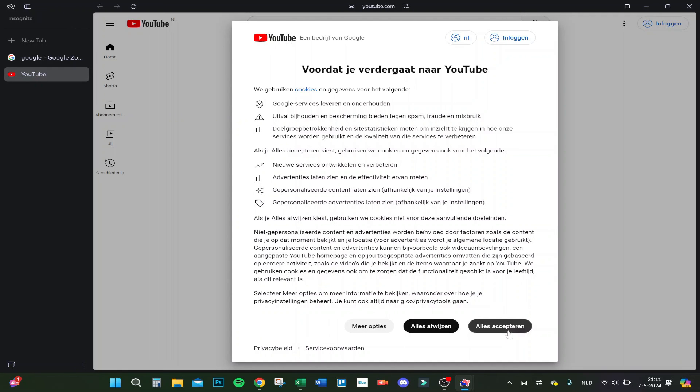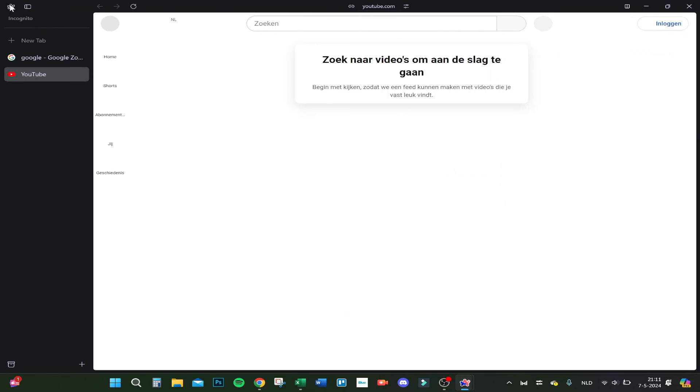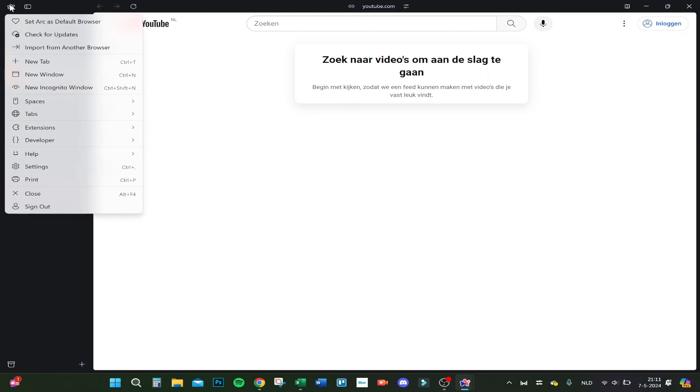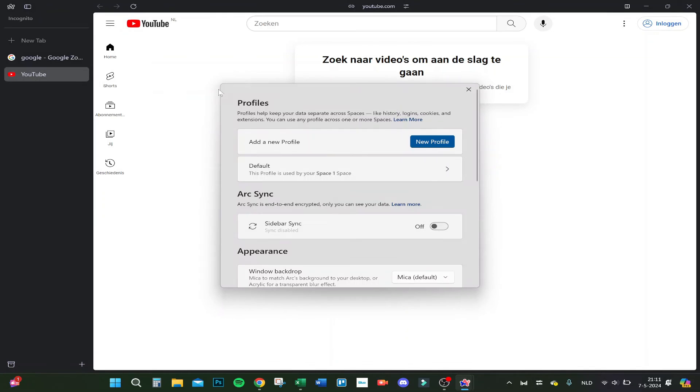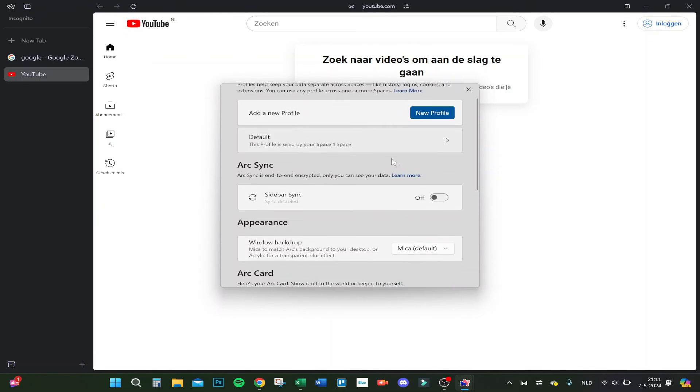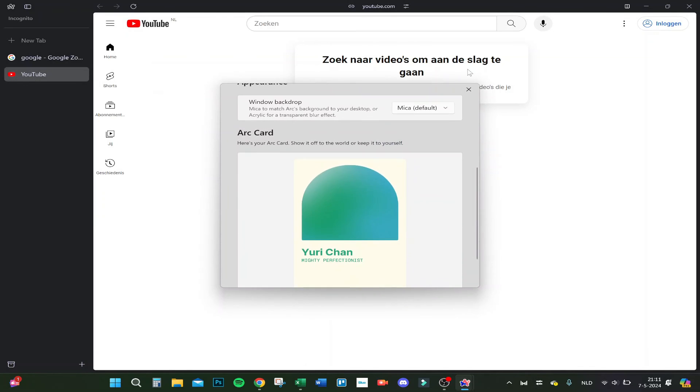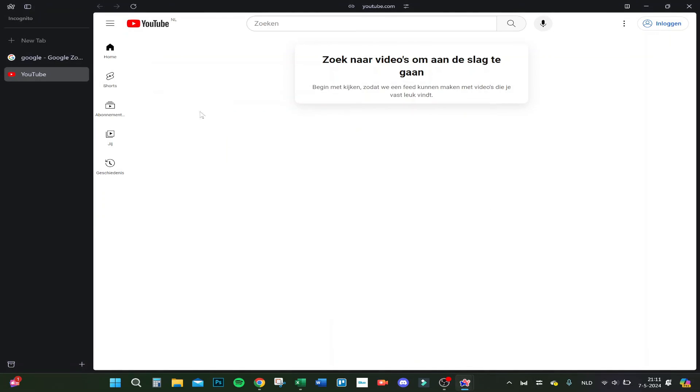This is how to set up your Arc browser. You can do a lot more things. I will explain that in a later video, also with the settings, etc. But for now, this is how to set up your Arc browser on your laptop or PC on Windows. Thank you for watching.